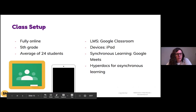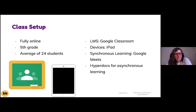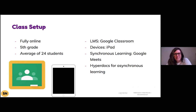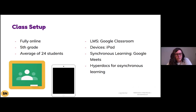In the class that I have currently — all these lessons were from this year — it's a fully online class, a group of fifth grade students, about 24 kids, though it does vary depending on the week. We utilize Google Classroom, we have one-to-one iPads, and Google Meets is really my home away from home — that's our synchronous learning time. But I also use HyperDocs quite a bit for asynchronous learning, which you'll see woven throughout these lessons.